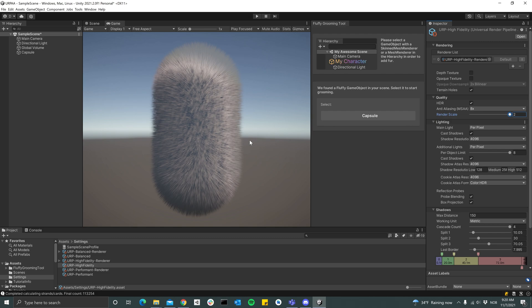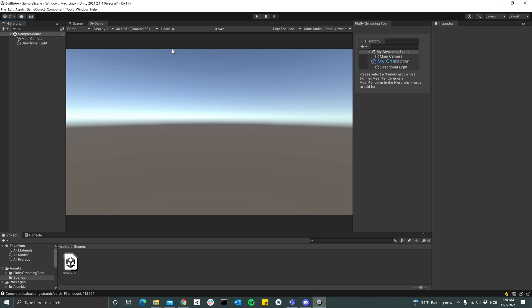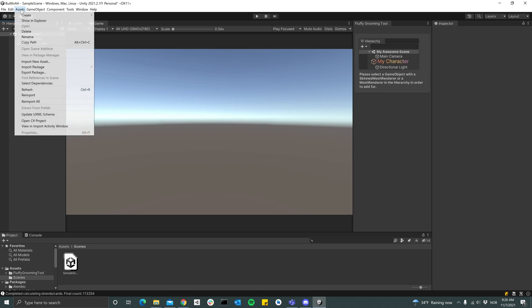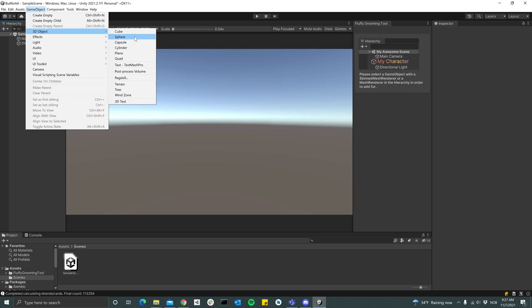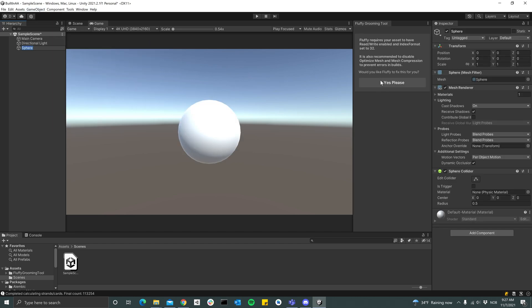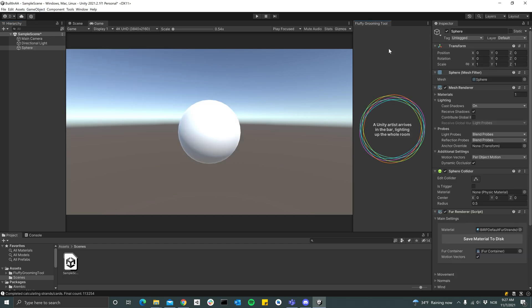So that's it for URP. Now I've switched over to a Built-in project. The first thing we can do here again is to add a fluffy object. So Game Object, 3D Object, and then add a sphere and add a strand preset.